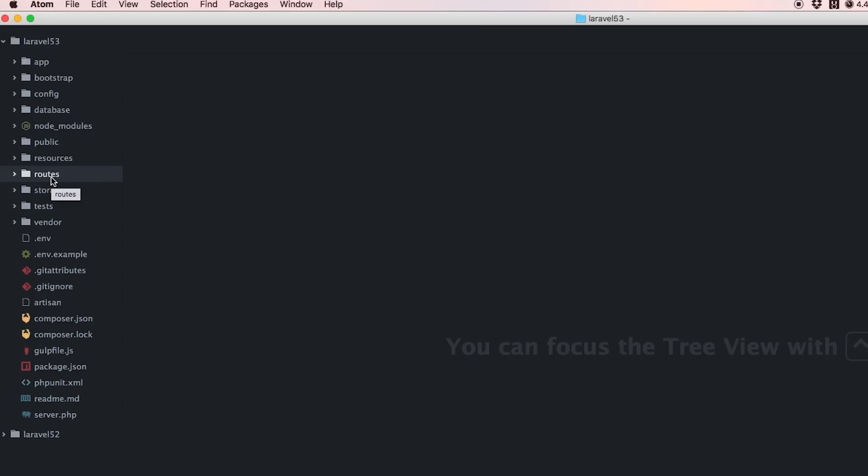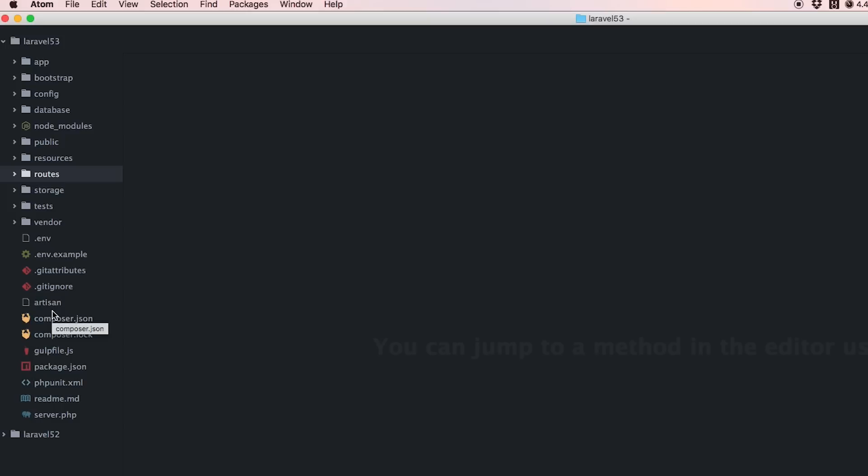Otherwise everything's basically the same as far as the top level directory. I think all of these are going to be basically the same as what you guys are familiar with.